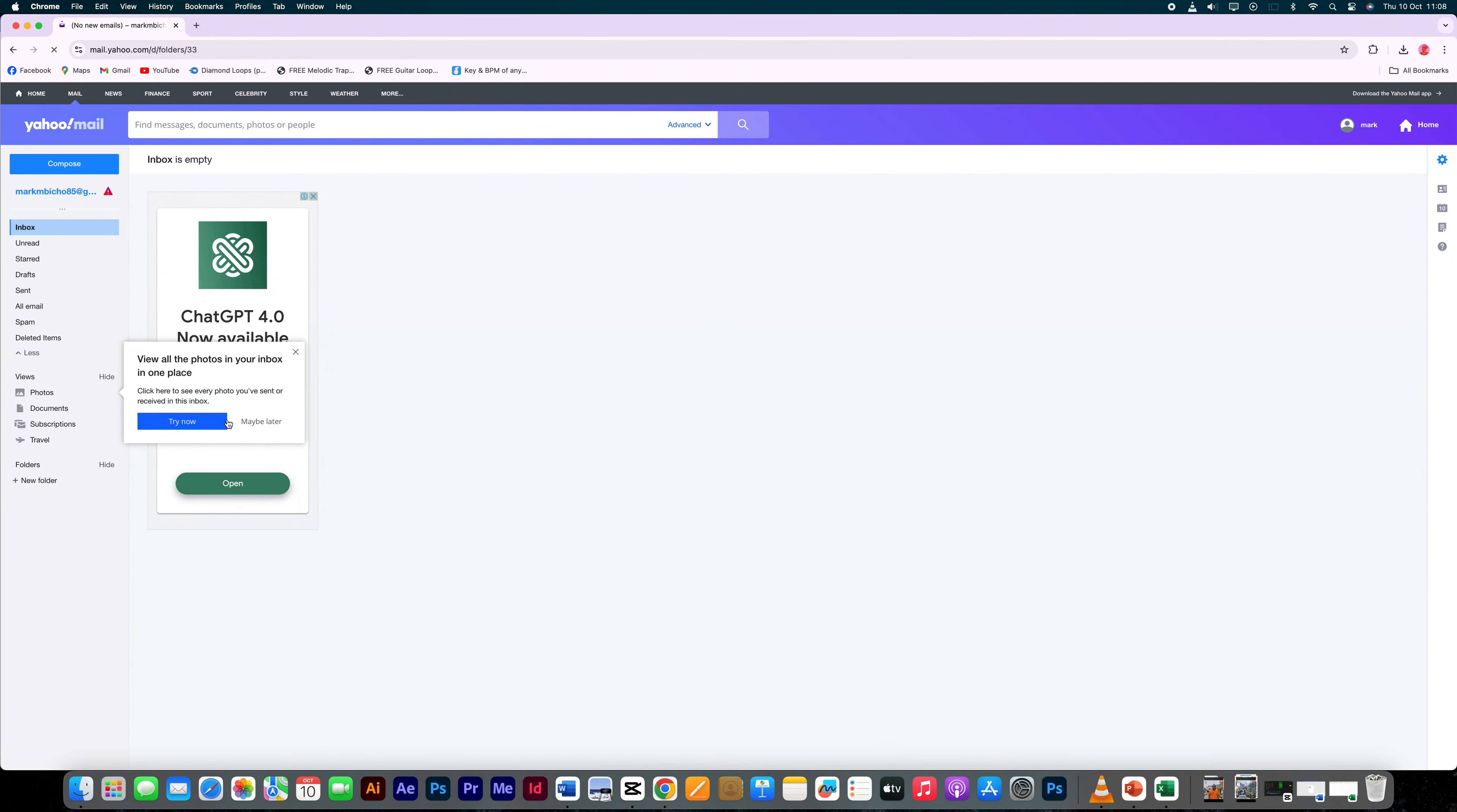Hello guys, welcome to my channel. In this video, I'm going to show you how to save a message as a draft in Yahoo Mail.